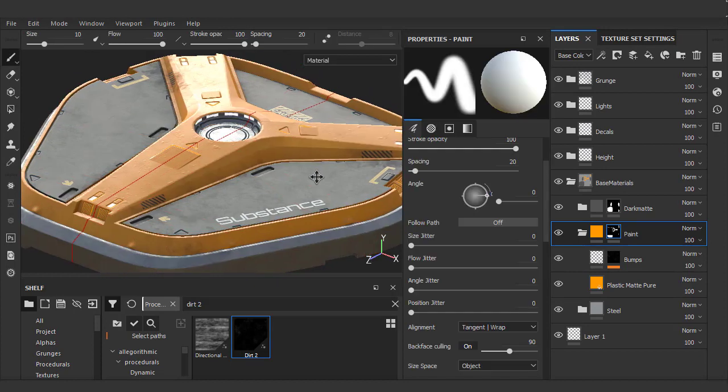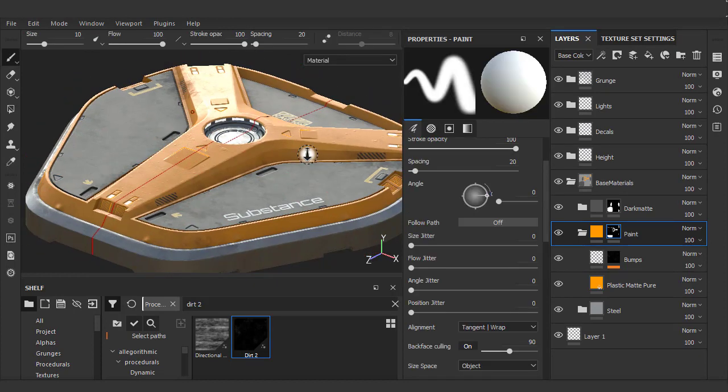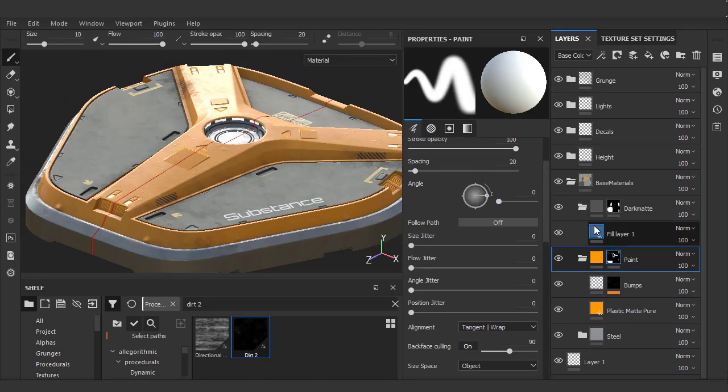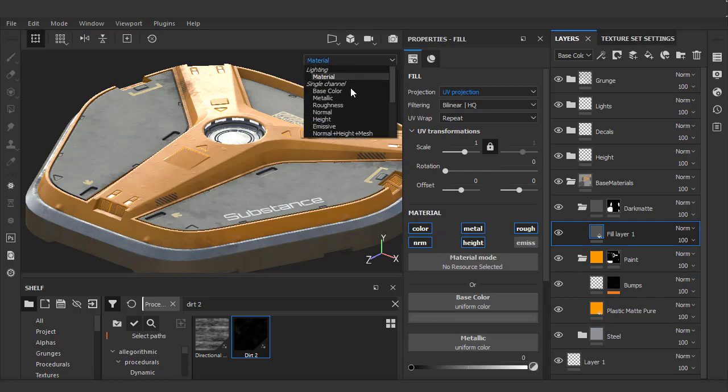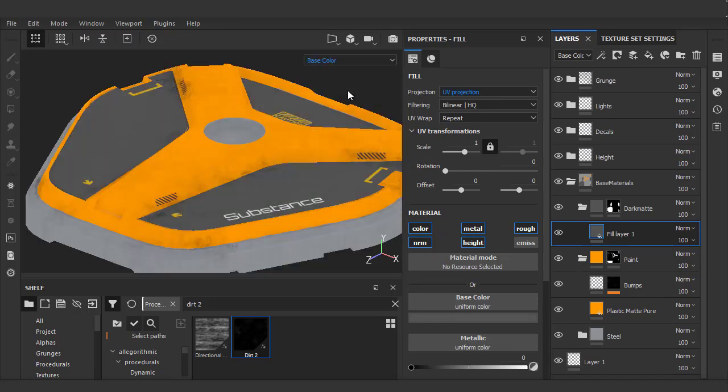For our dark matte material, I just want a little bit more color variance. When you're fine-tuning things, sometimes it's difficult to see what you're doing in full shaded mode. So instead, I'll use the dropdown and choose base color to isolate that view. Now let's go ahead and add some hue shifts to the material.